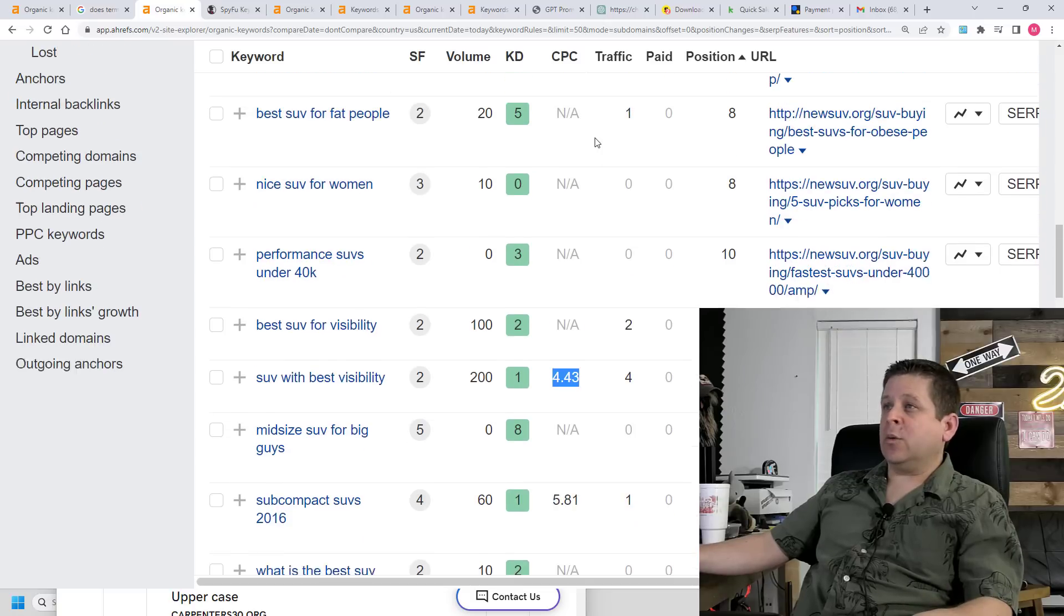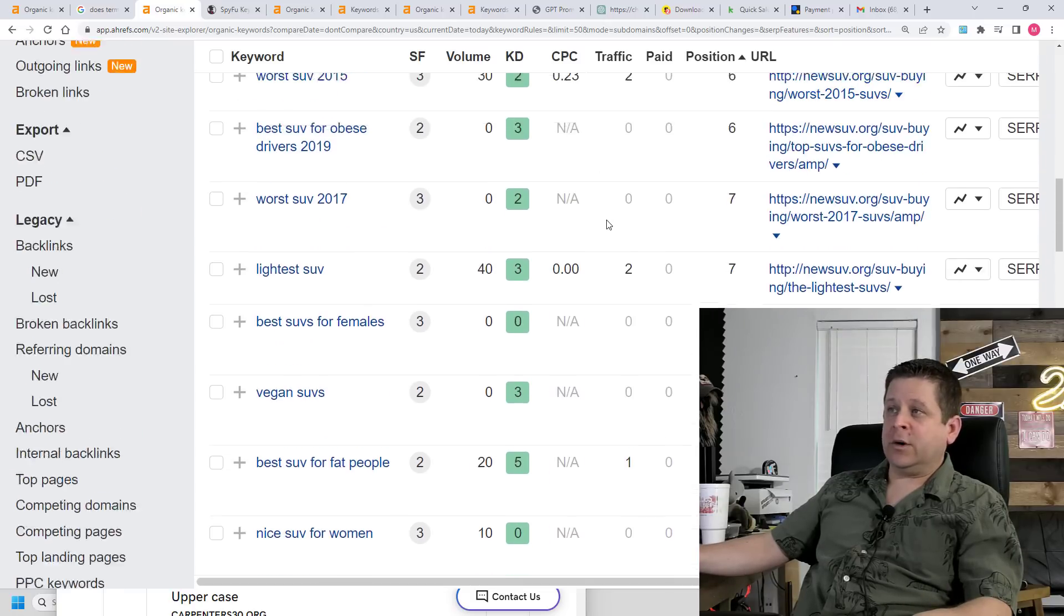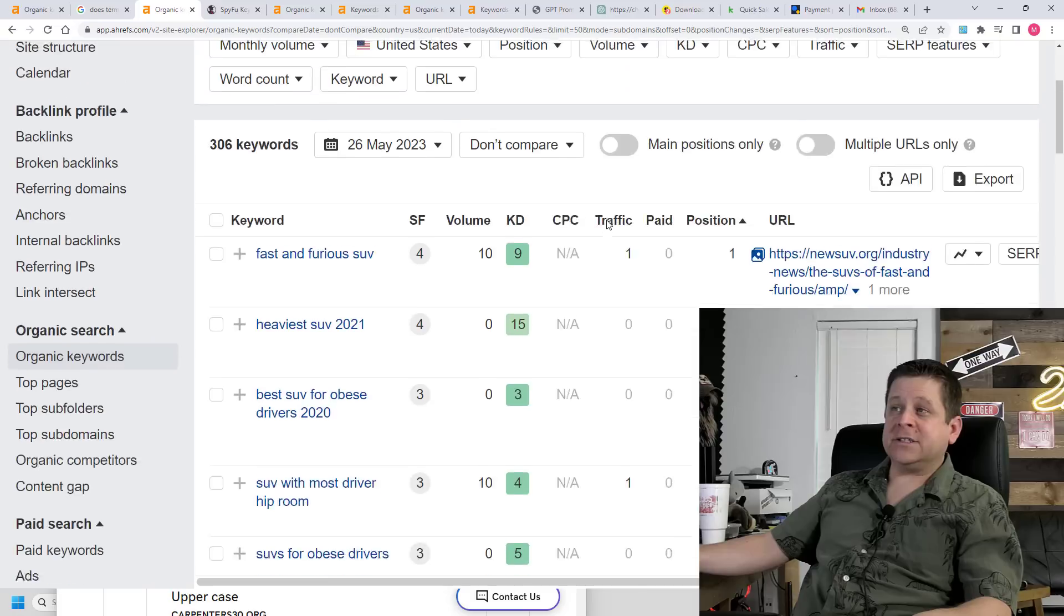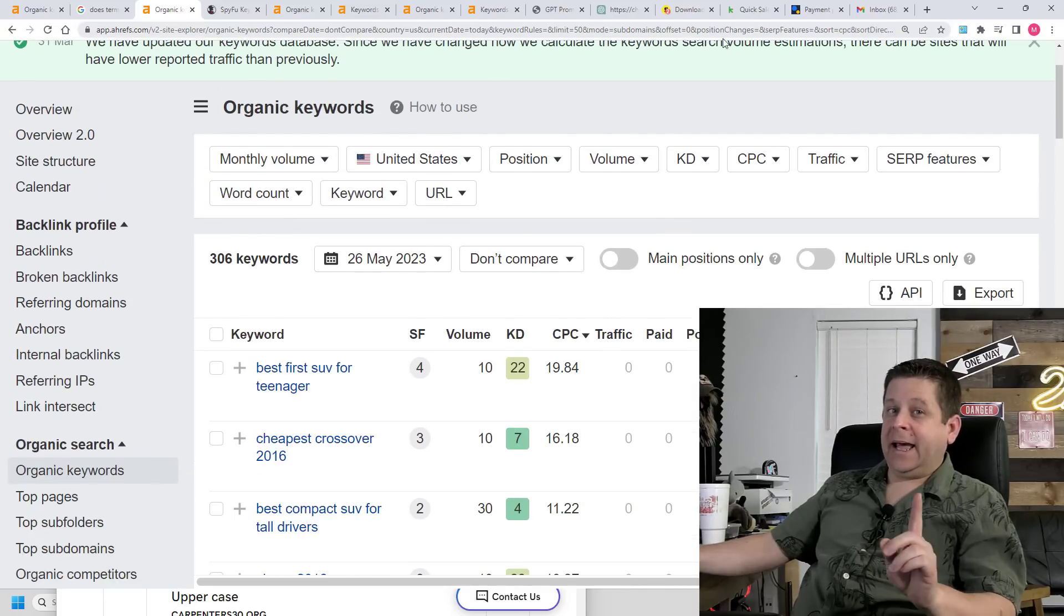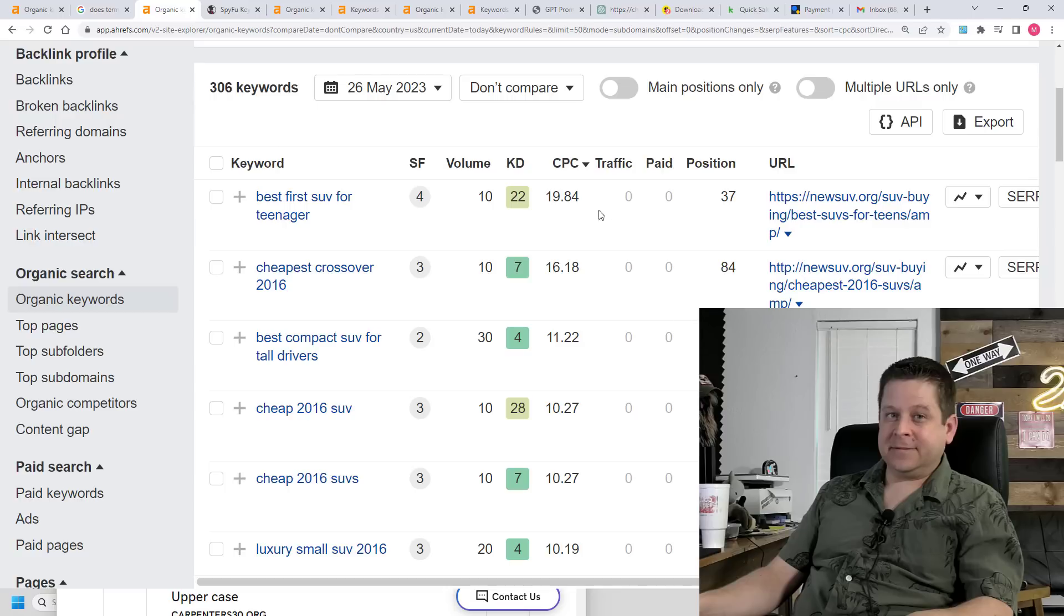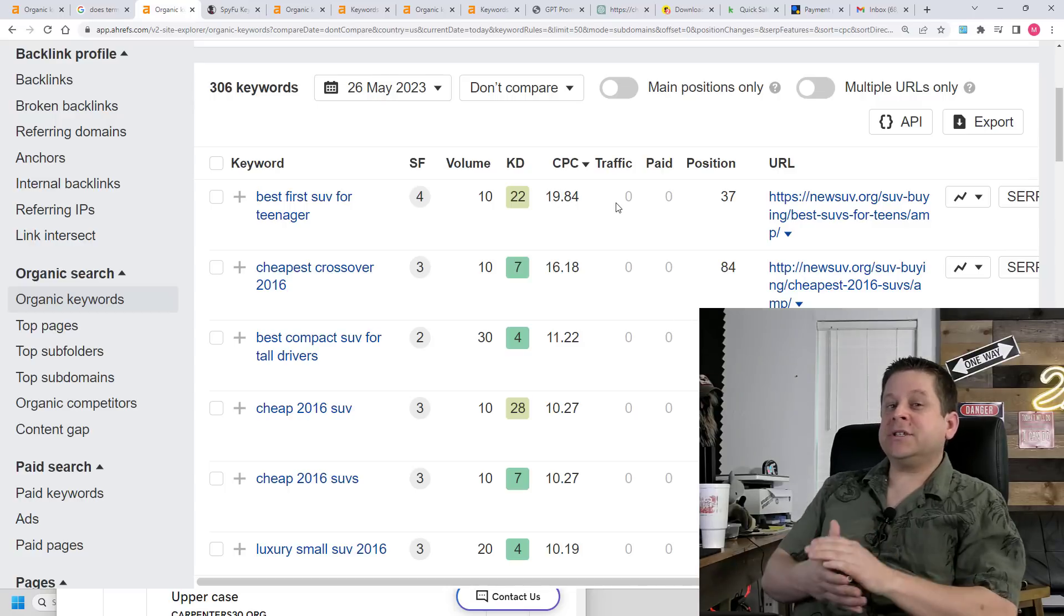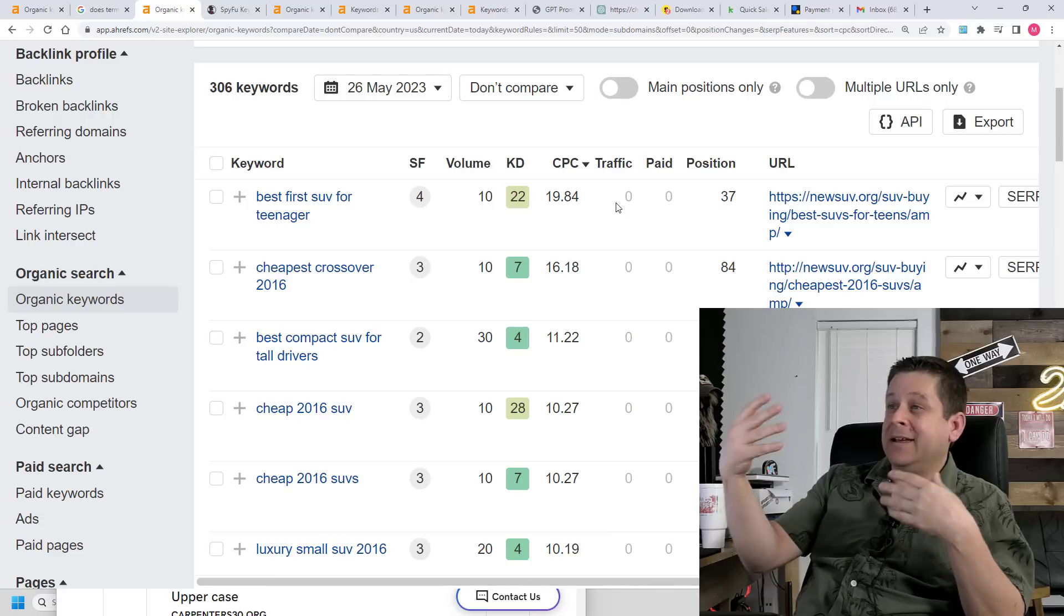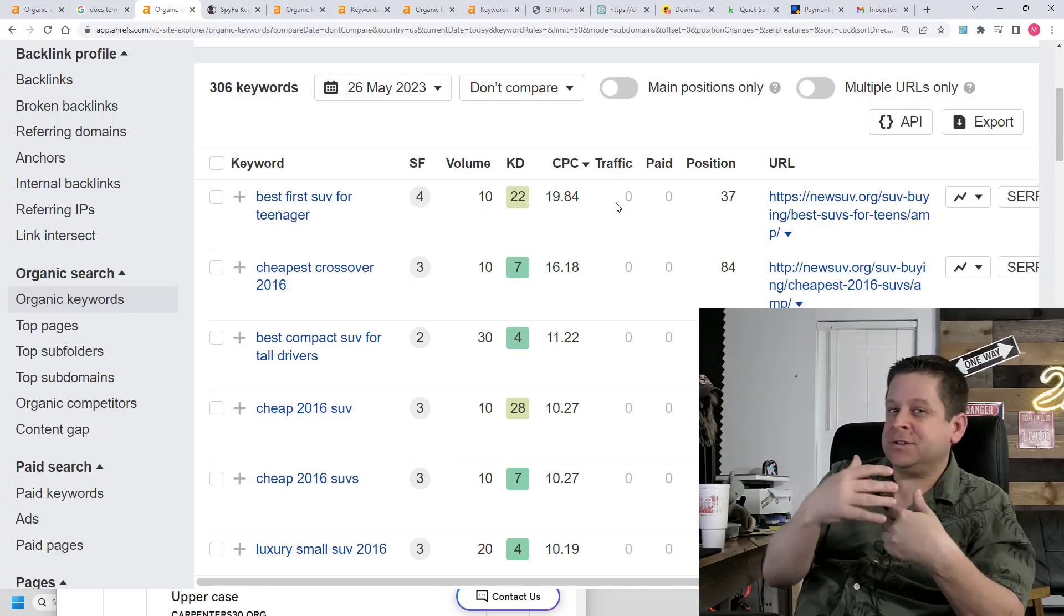Here's another website we're working on for SUV-related keywords. You can see it's got all kinds of new rankings popping up every single day. And again, pay attention to that CPC column, because that determines how much money we're going to make from the traffic these search engine rankings generate. And remember, that's not a guarantee you're going to get $19 per click.